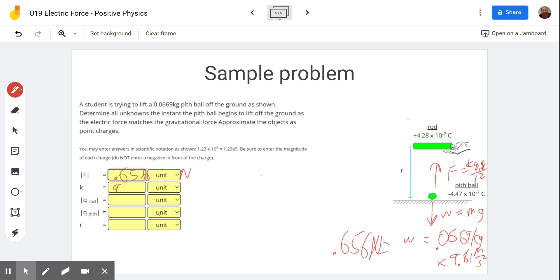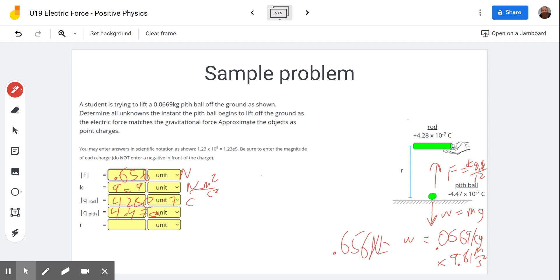K is the same as before: 9E9, or 9 times 10 to the 9th Newton meters squared per Coulomb squared. The charge on the rod is 4.28E negative 7 Coulombs, and the charge on the pith ball is 4.47E negative 7 Coulombs — remember, even though these are negative charges, do not write the negative sign. R is what we're solving for, measured in meters.